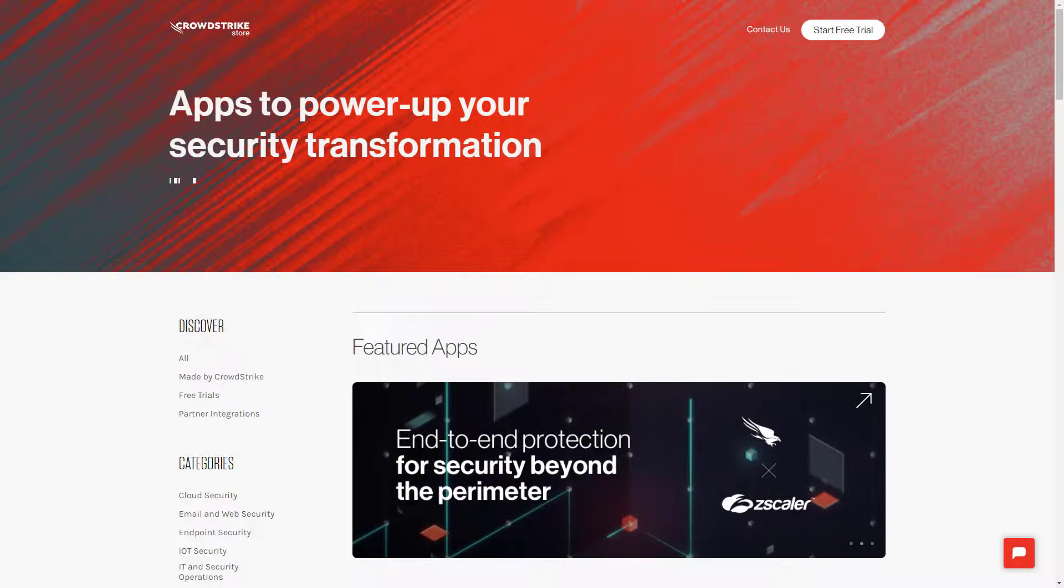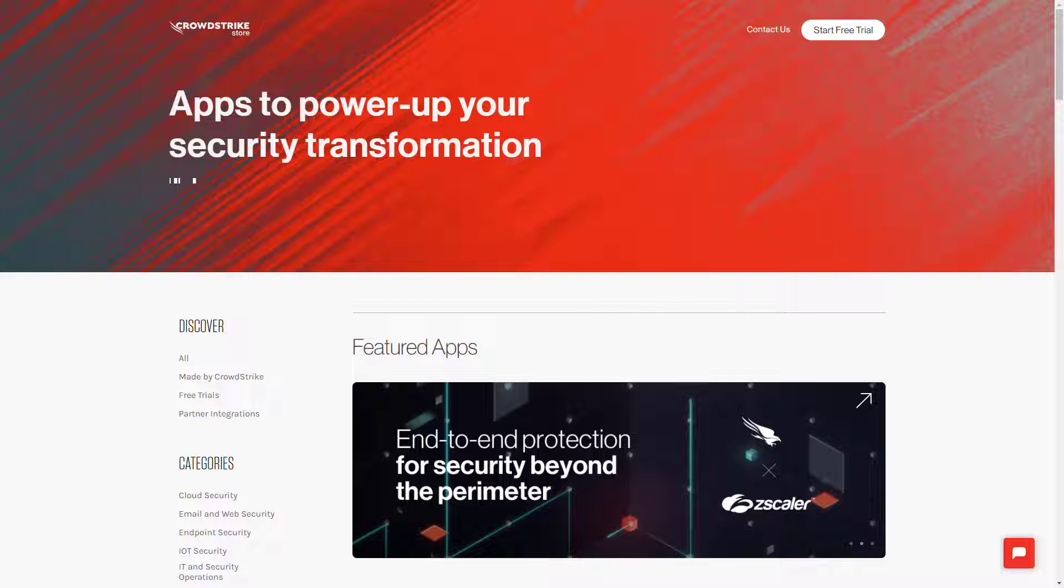Please visit the public website store.crowdstrike.com to discover and adopt new solutions for your evolving security use cases.